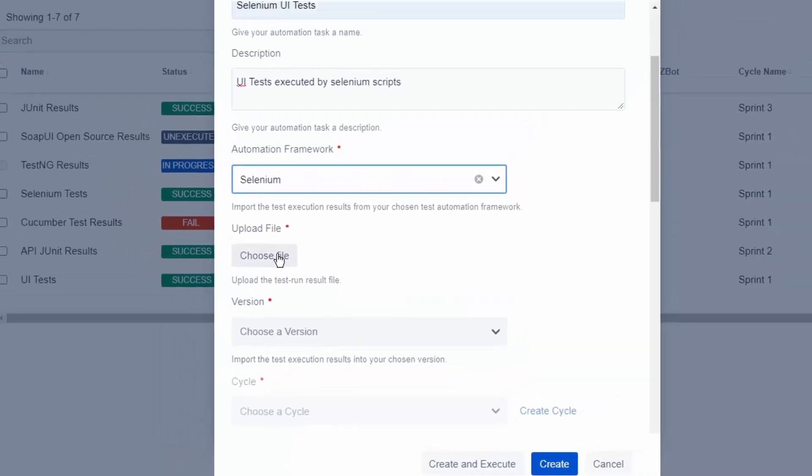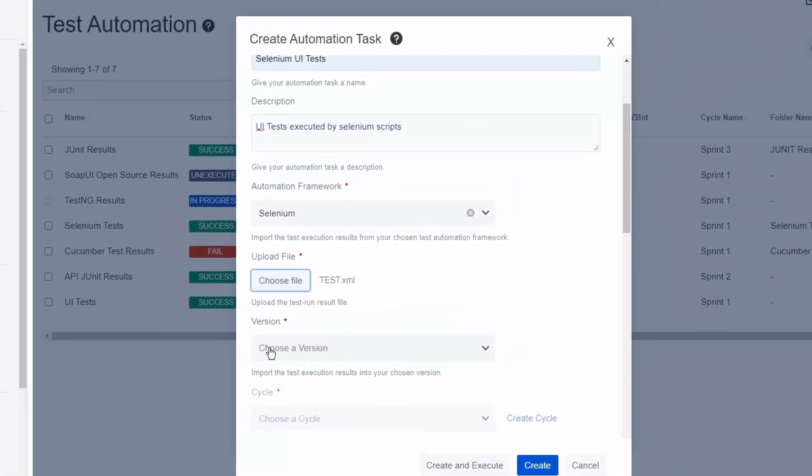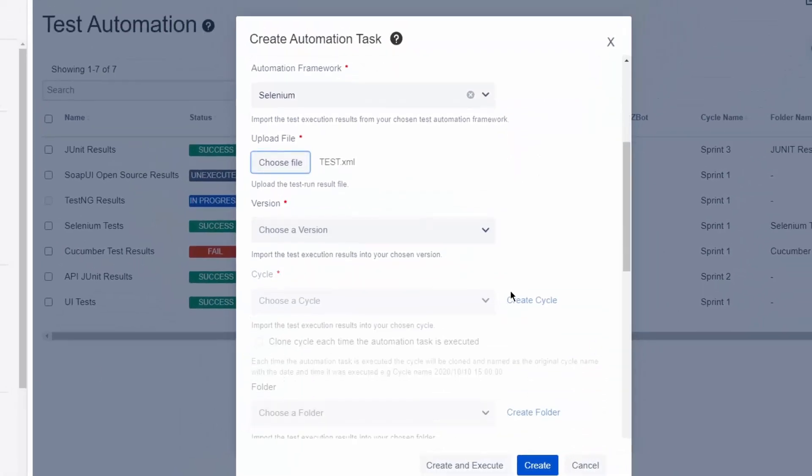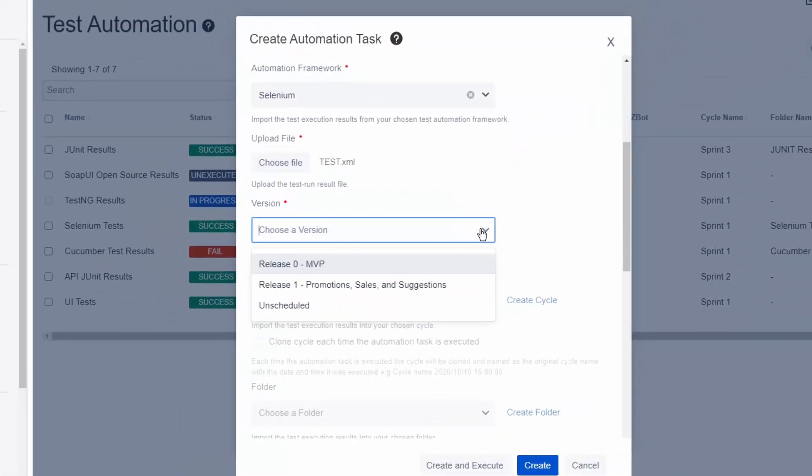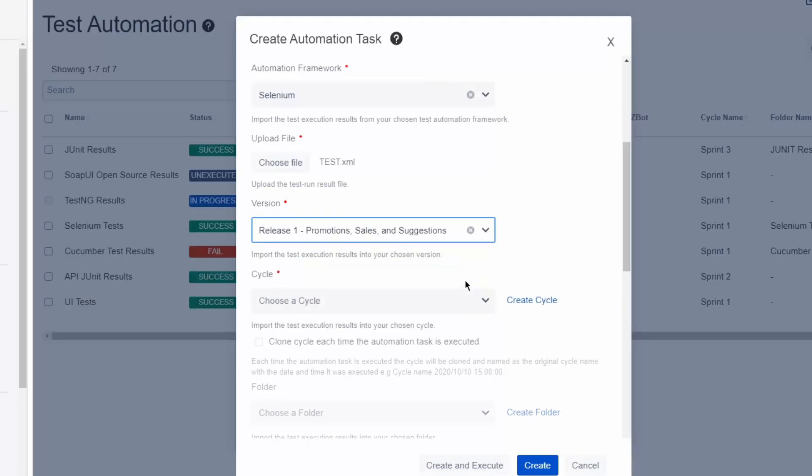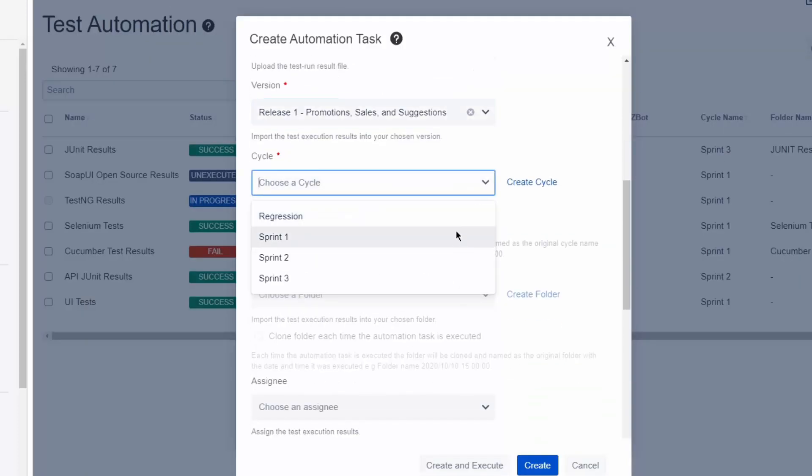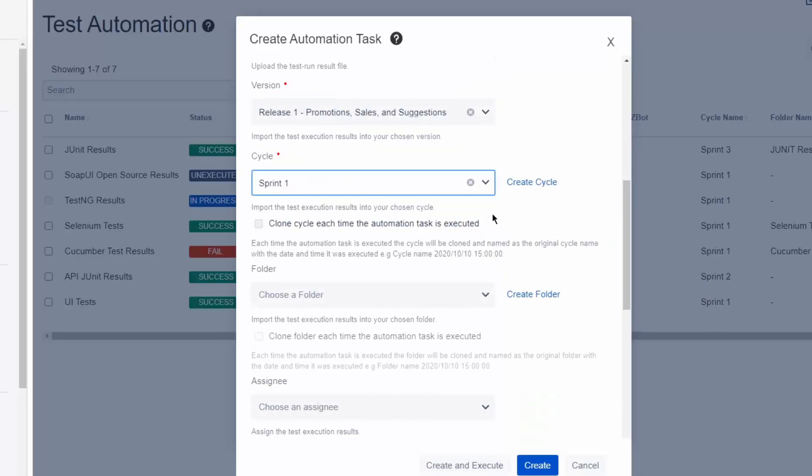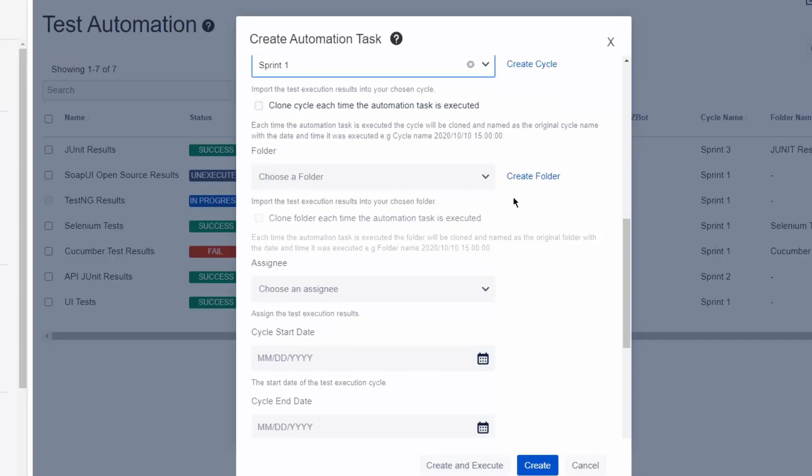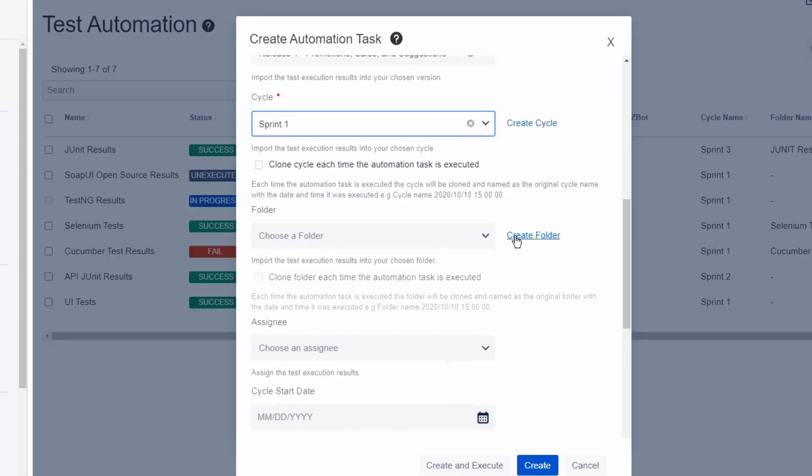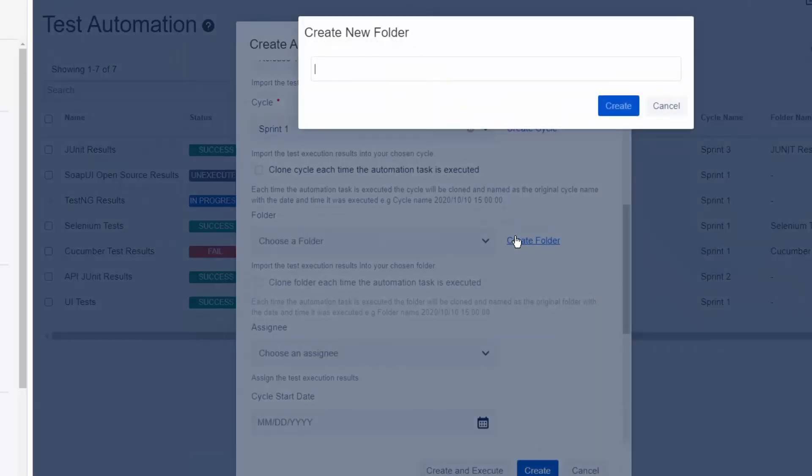Let's select the file from our local directory that we're looking to import. Then we can choose where these test results will be synchronized. So we're going to go to release one, choose our appropriate test cycle, and folder.